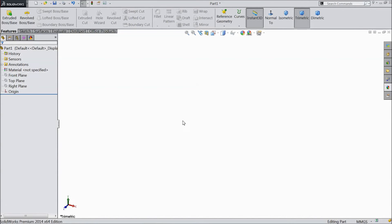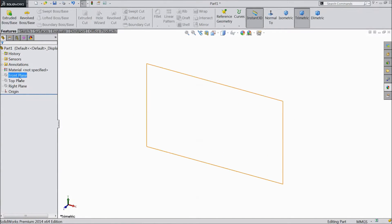Welcome to CAD CAM tutorial. Today we are going to sketch the front tire axle mounting for our tractor project. Let's start.